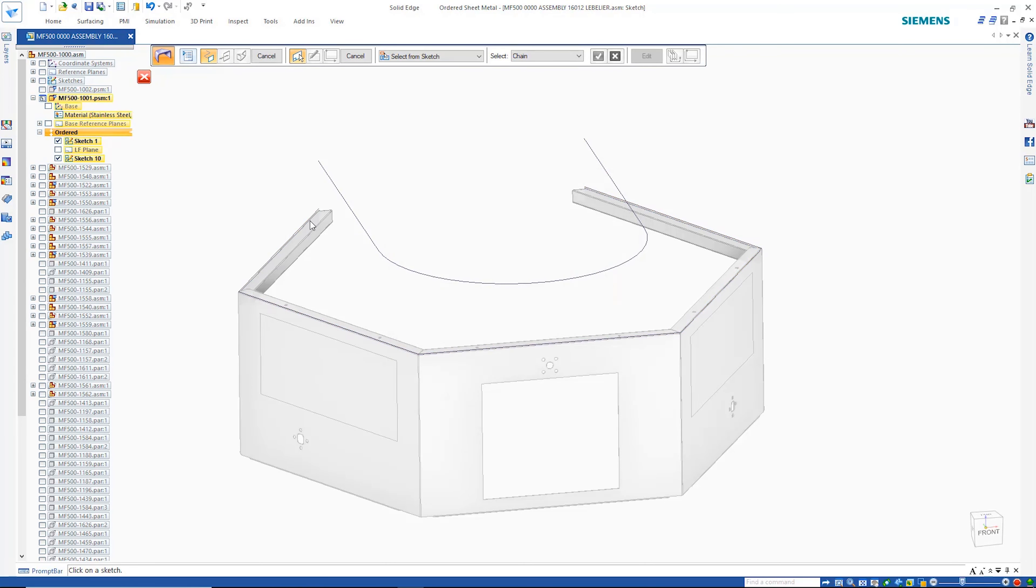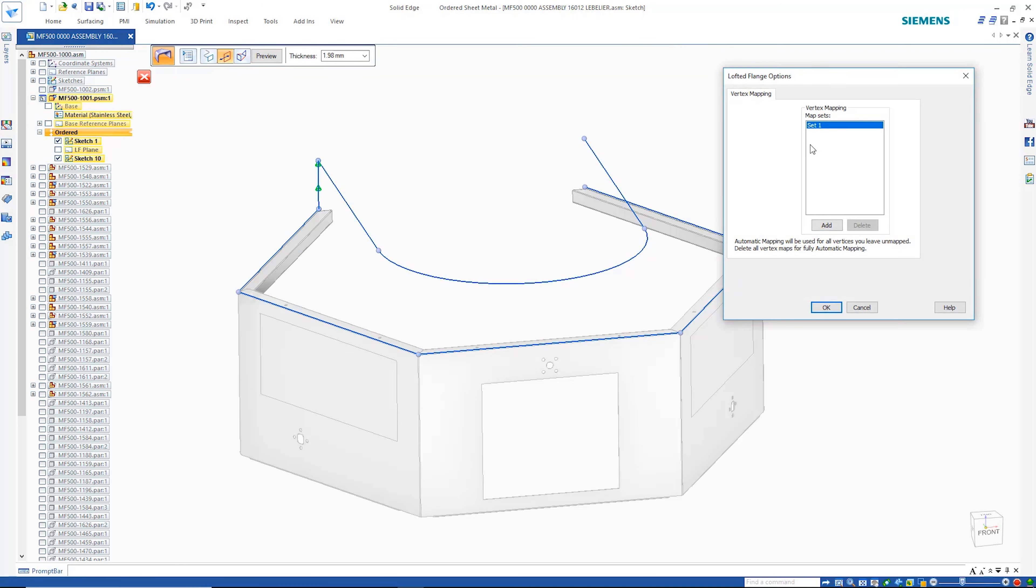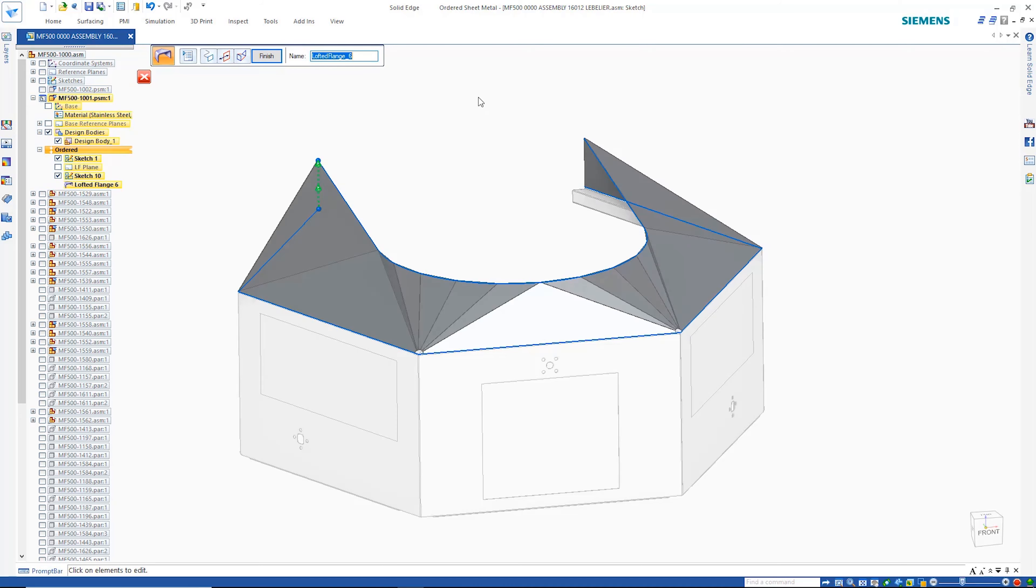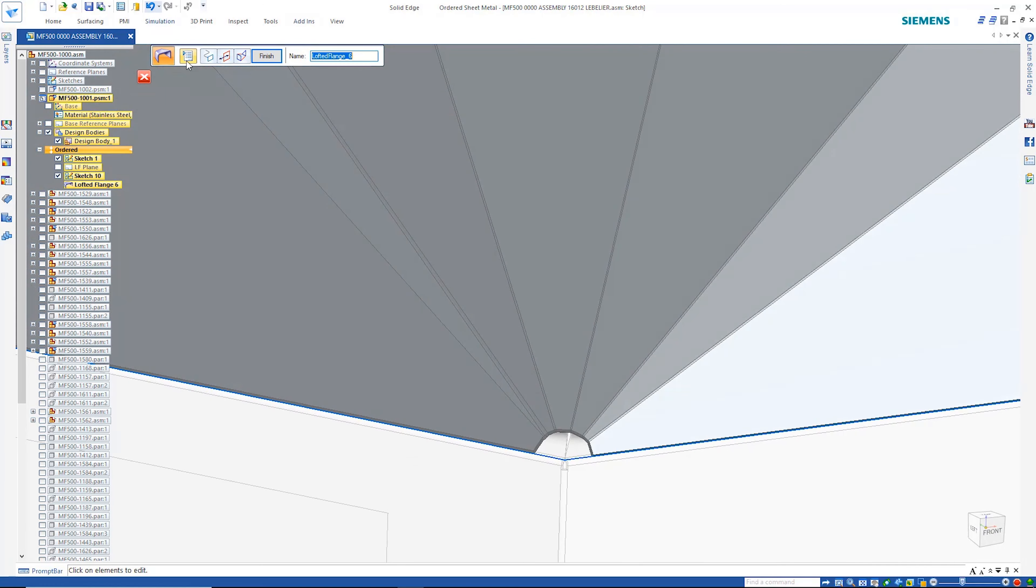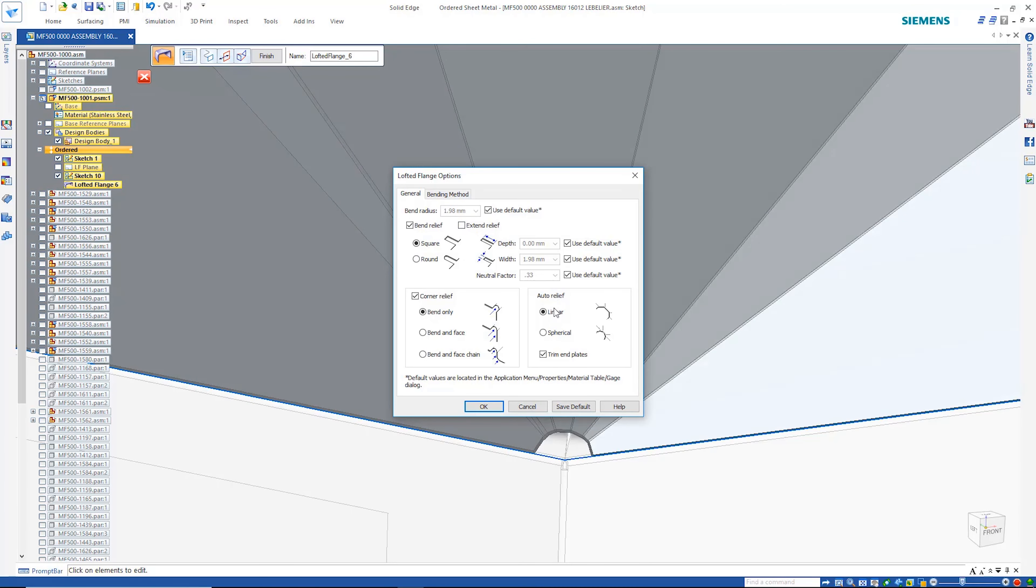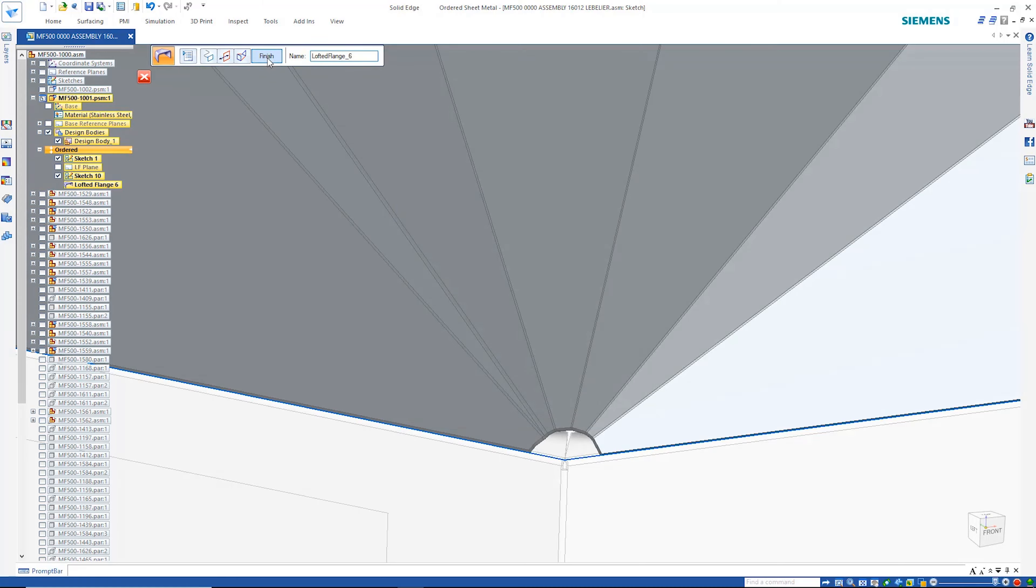Here we'll choose to add physical bends. The ability to define vertex maps gives complete control over the resulting transition. Auto-relief options give users the power to define exactly the parts they need.